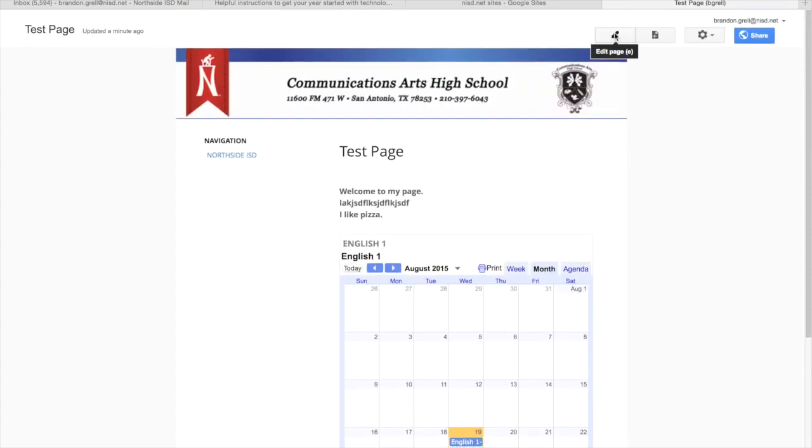Again, at the end of this, make sure you always hit save at the top because this is one of the few things in Google that does not auto save. So make sure you do hit save at the top whenever you finish.